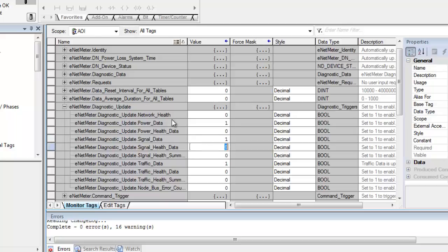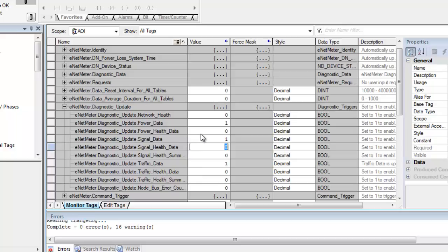The health data is the count of how many times a warning or a fault has been exceeded. And then that gets recorded in the health data. At this point in time, I'm only interested in seeing the actual data itself. So we'll just leave it at that. The power data and the signal data is what we're going to be looking at.